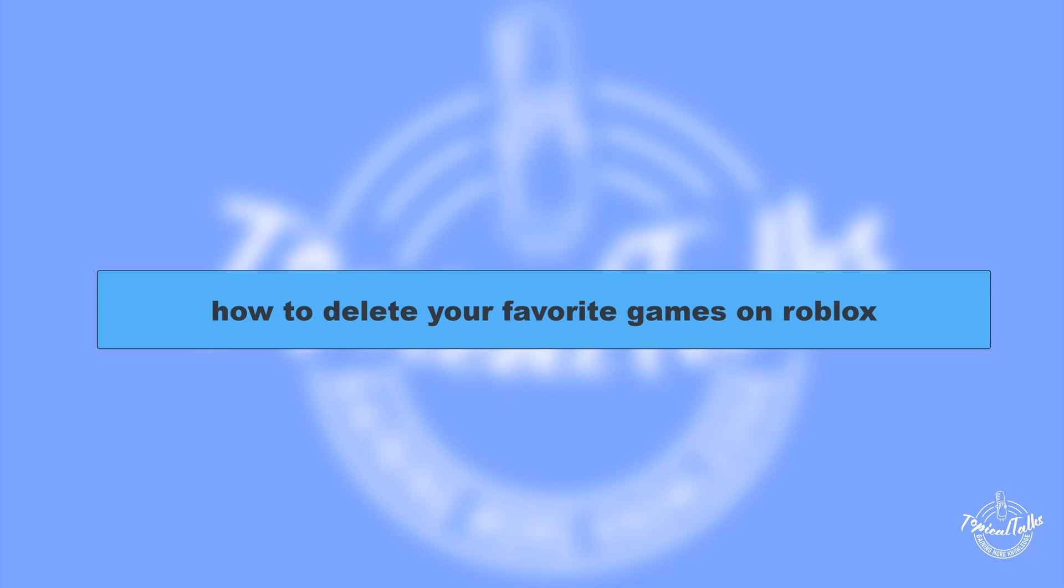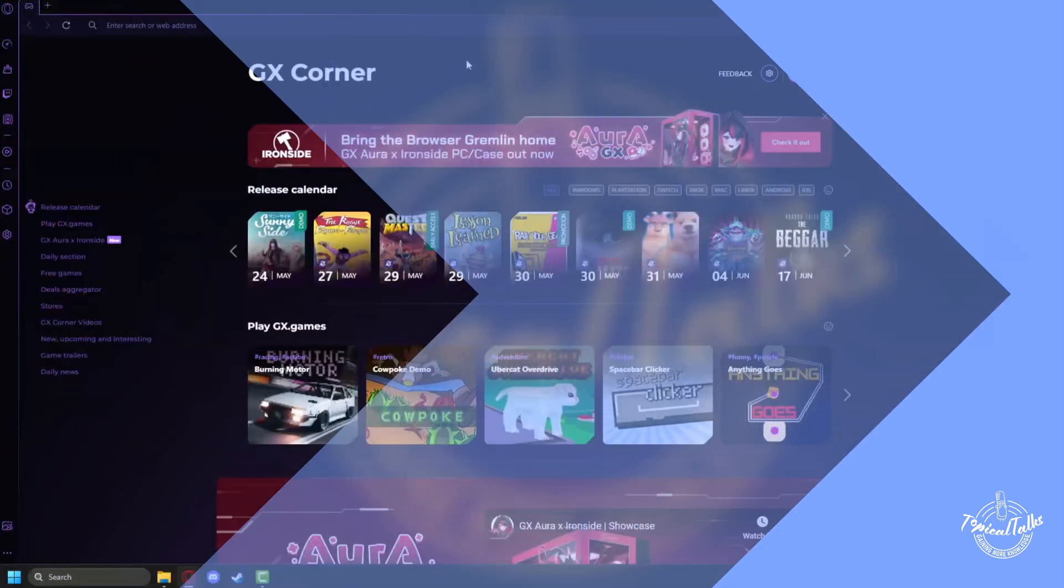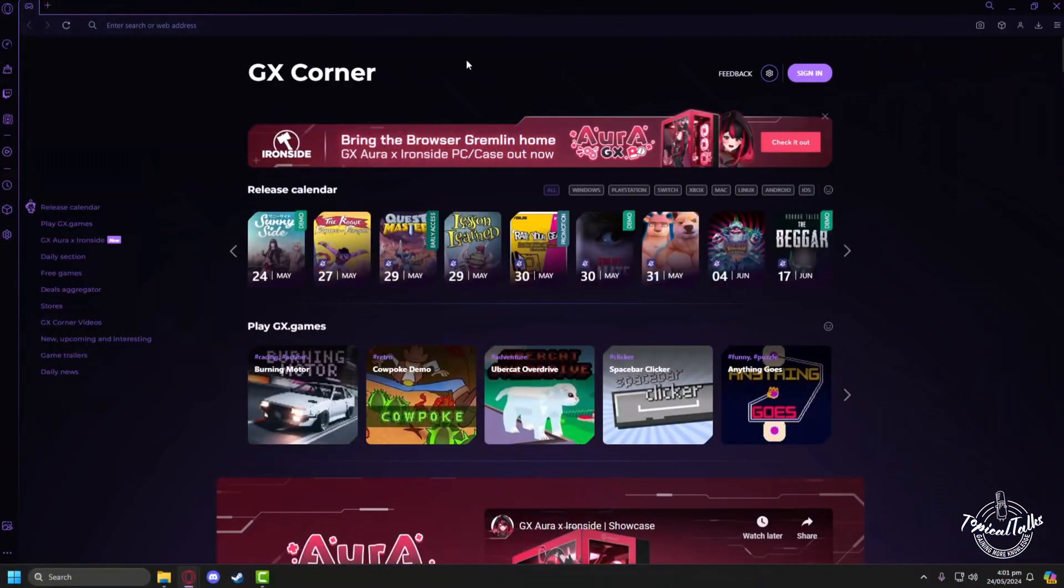Hello everyone, welcome to our channel Topical Talks for a new tutorial video. In this video, we will learn how to delete your favorite games on Roblox.